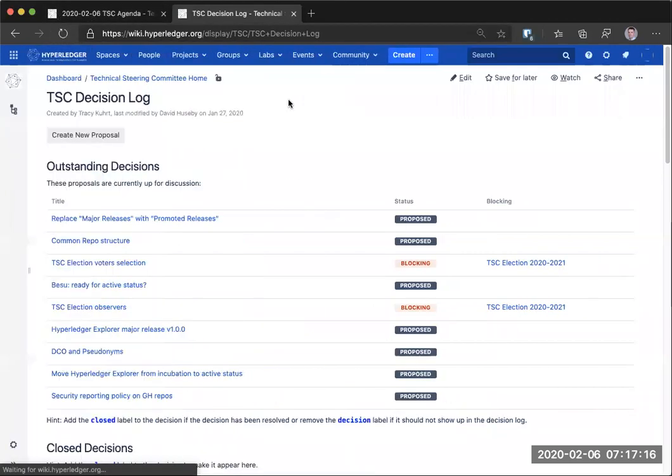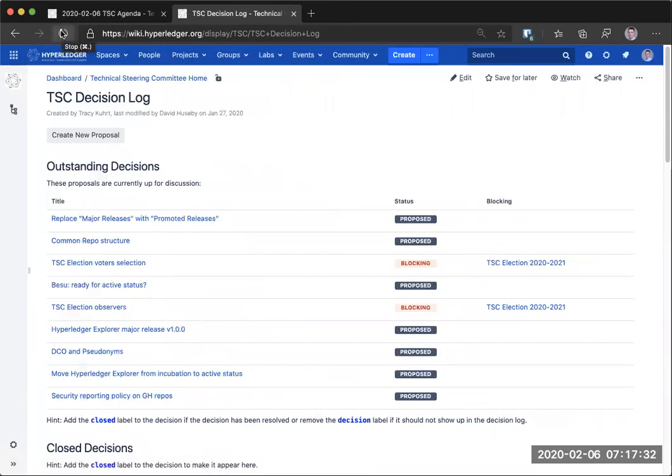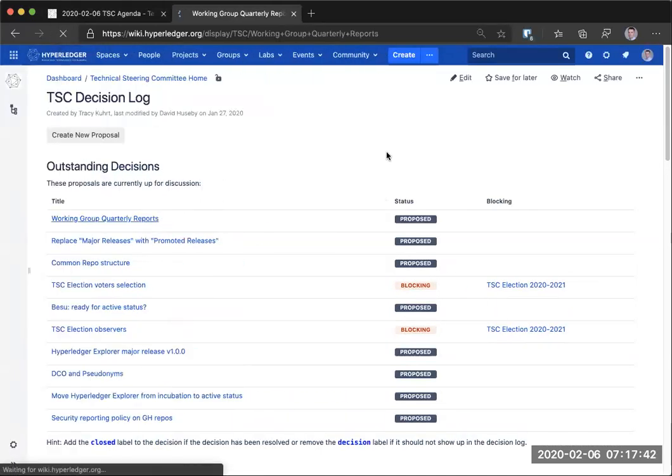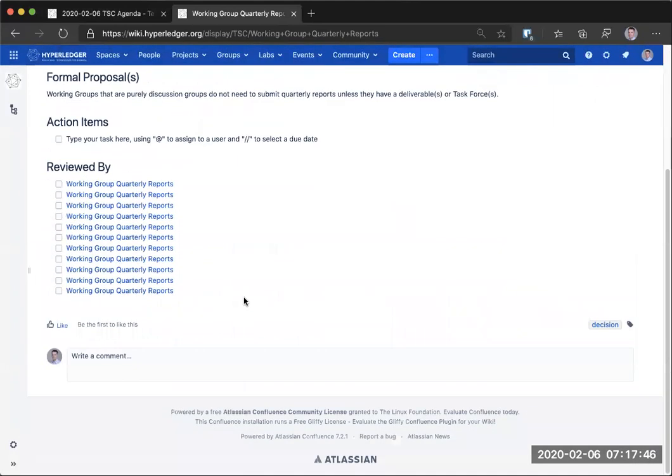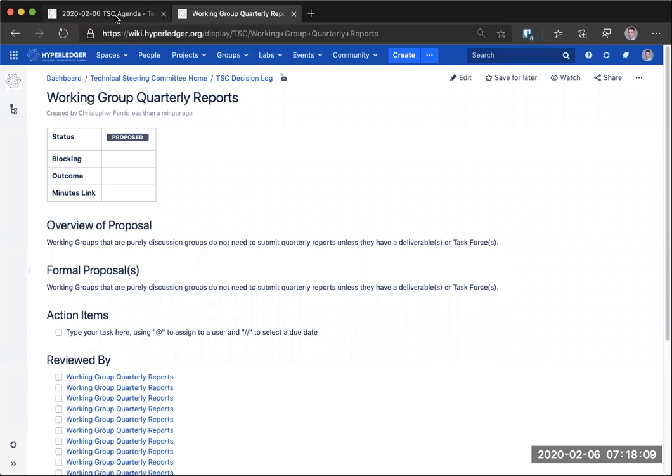I was trying to avoid having to do that live, but. Formal proposal. Based action items. Yeah, it's okay. Linked in. Do I have to do anything to get the review by? Don't worry about it. Just save it as is. Publish. Page needs a name. Oh, page title. Working groups reports. Quarterly reports. Ta-da. TSC chat. There you go. Okay. That will do. Let's. Everybody sees it. Rye is displaying it on the screen. Working groups that are purely discussion groups do not need to be doing quarterly reports unless they have deliverables or task forces.